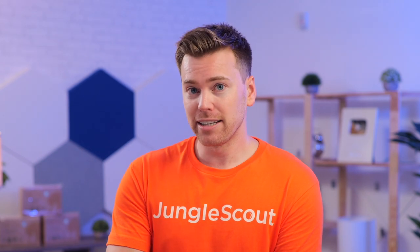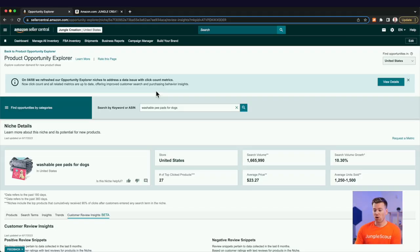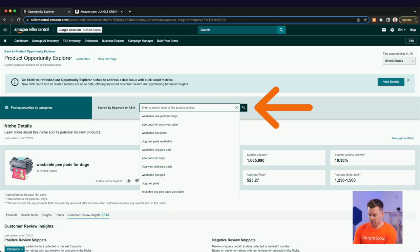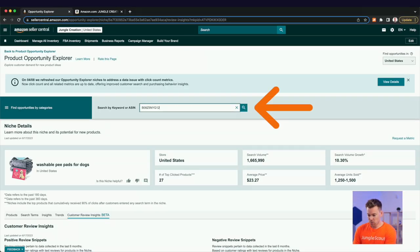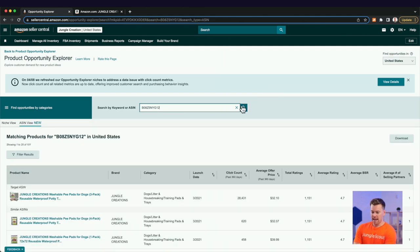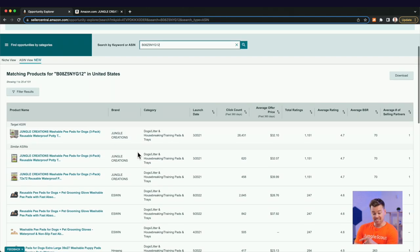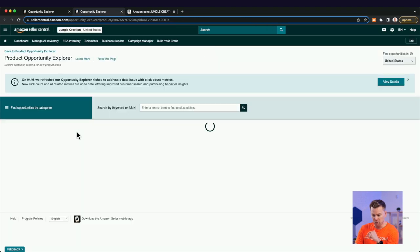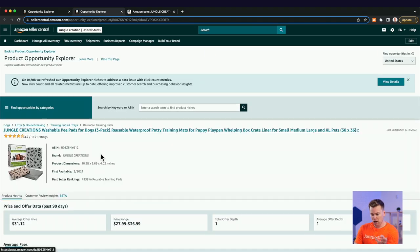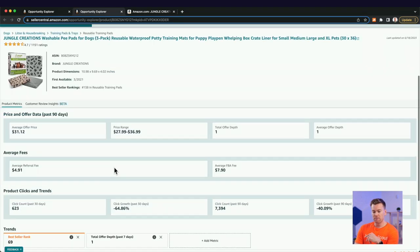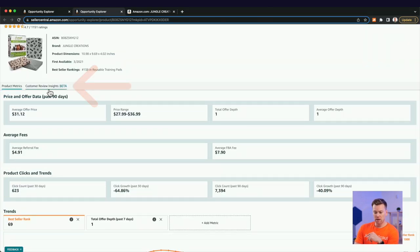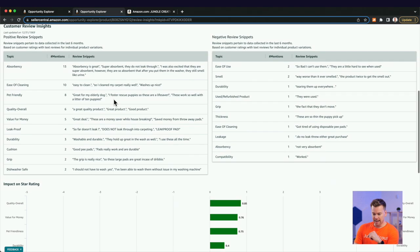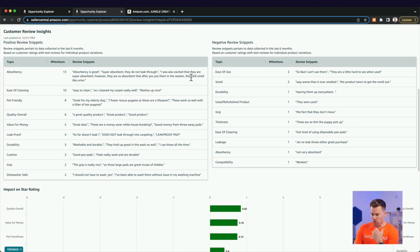Now this is done on the category level, but one great thing that you can do here is actually do this for your competitors specifically, or for your own products. So what I'm going to do here is instead of search by keyword, I'm going to search by ASIN. And for context, this is our product. So clicking here, I'll find my product. It will bounce me over to the same view, but this is all my product. So going to customer review insights, I can see data related to our product. And this is really fascinating.